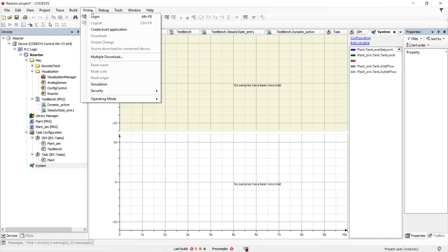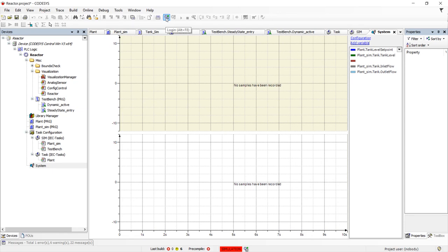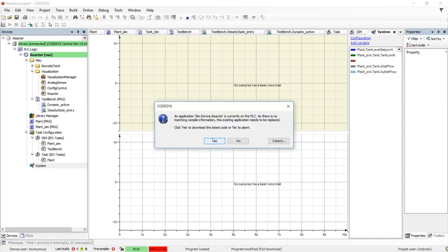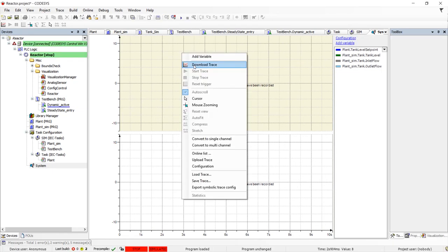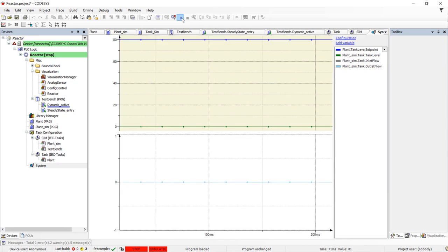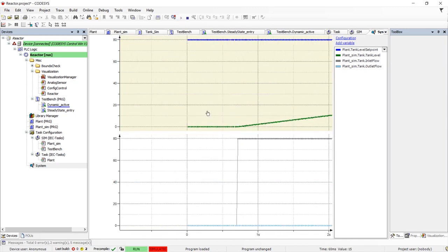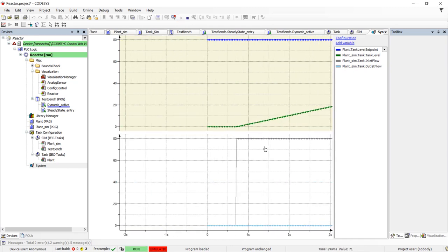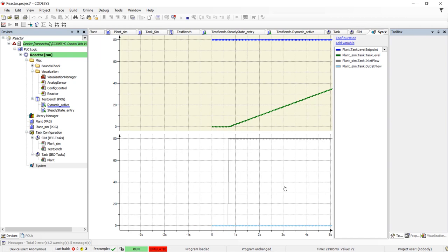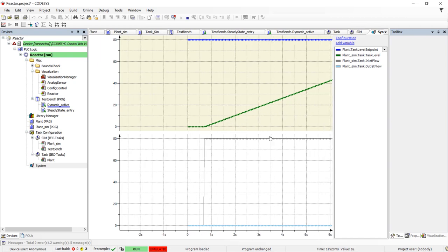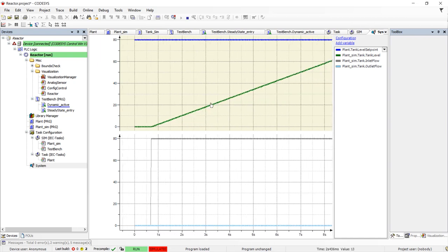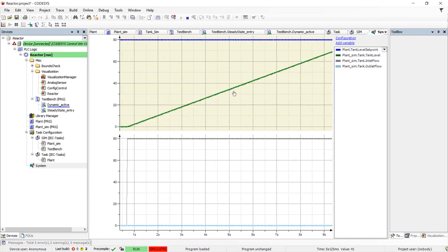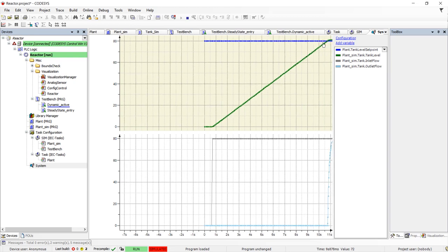I can now log into the PLC that is running on my laptop, start the oscilloscope and start the control system. The inlet flow rate goes to 80% and the tank begins to fill. When it reaches 80% setpoint, the outlet pump begins to run to keep the tank level steady.